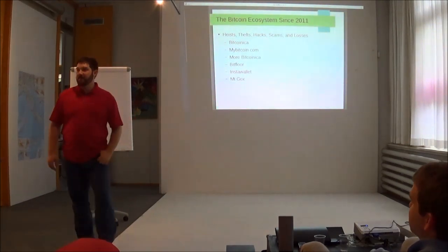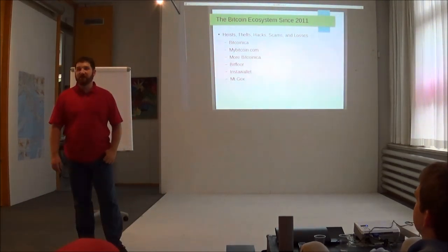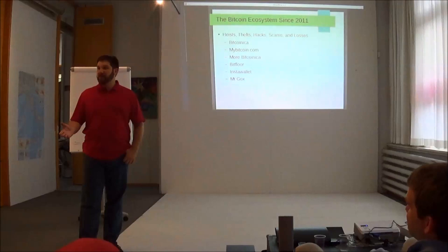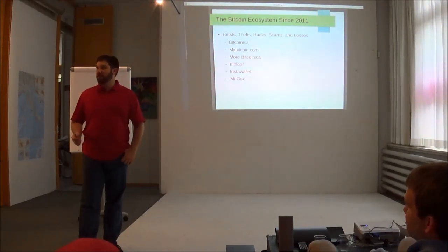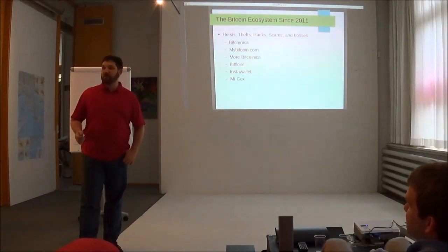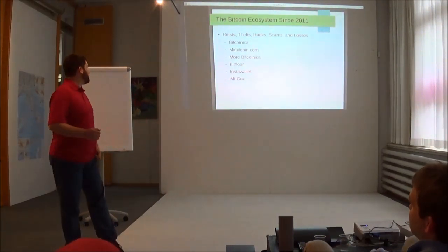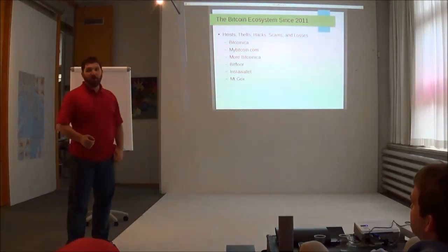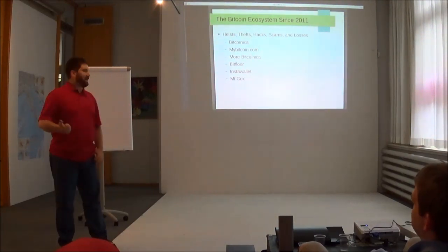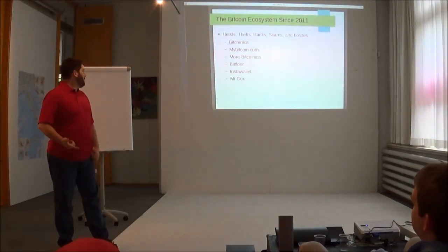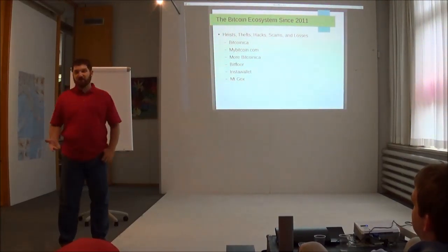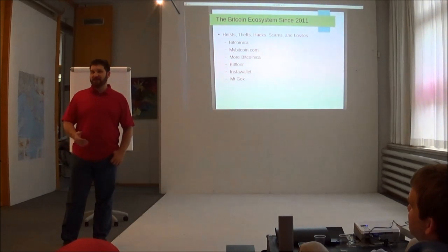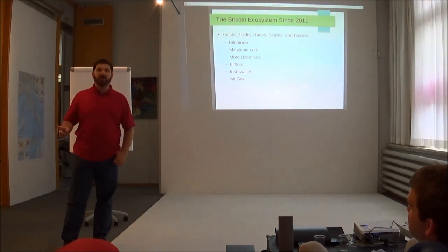The problem that voting pools solve - a lot of people mentioned they've been in Bitcoin for a while, so maybe you've heard of some of these names like Bitcoinica, MyBitcoin.com, BitFloor, InstaWallet, Mt. Gox. Has anyone not heard of Mt. Gox?